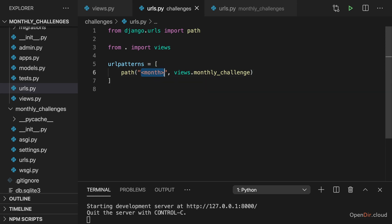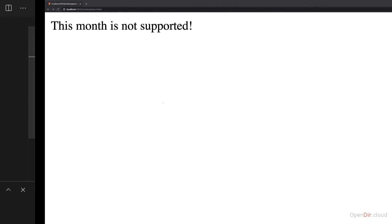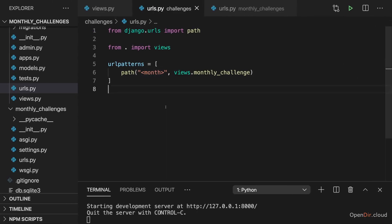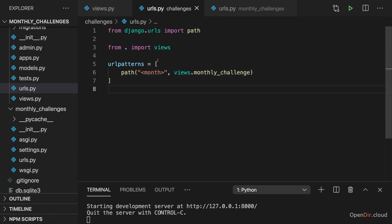Here we have this dynamic segment to hold any possible month value. Currently this will handle any request to localhost 8000 slash challenges slash anything. Whatever you enter thereafter will be handled by this path, because it's the only path and because it has this placeholder segment here which is matching anything which is being entered.